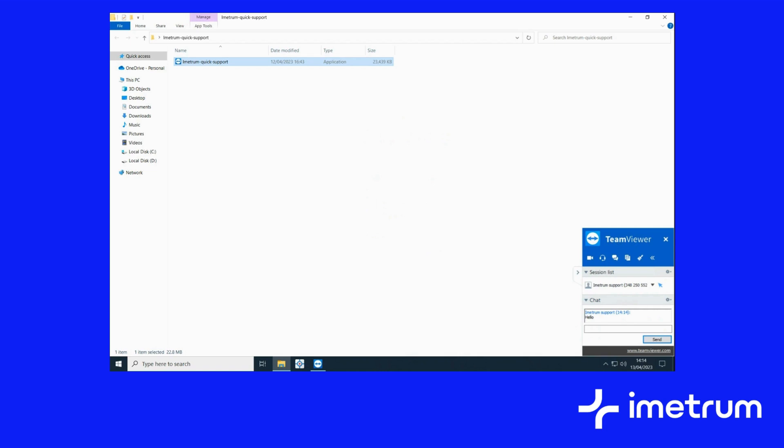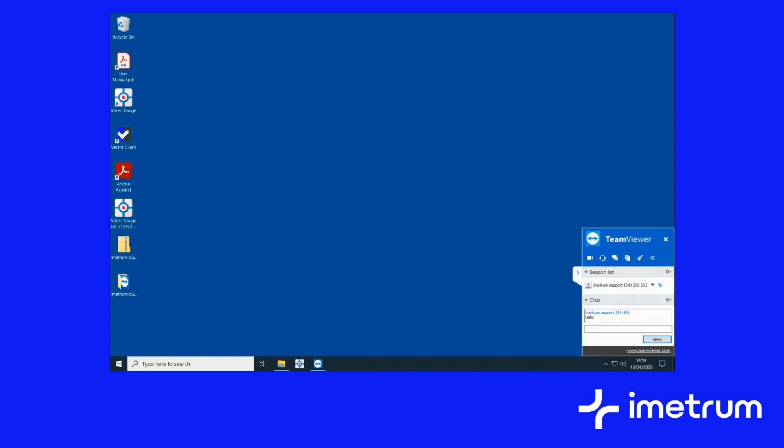Once connected, the display may change such as the background and other graphical items. This is normal and will revert back once the support session ends.